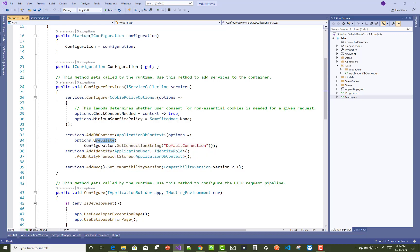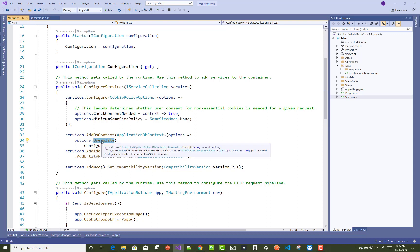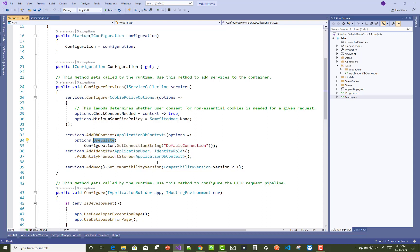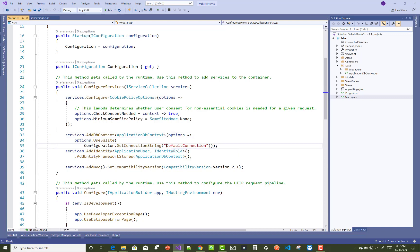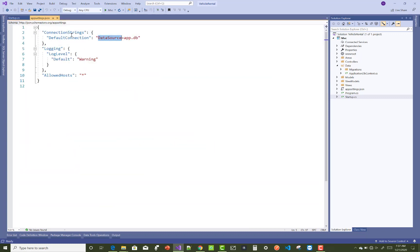UseSQLite actually exists in Microsoft.EntityFrameworkCore.Infrastructure.SQLiteDbContextOptionsBuilder. So the full call is: services.AddDbContext<ApplicationDbContext>(options => options.UseSQLite(Configuration.GetConnectionString("DefaultConnection"))).